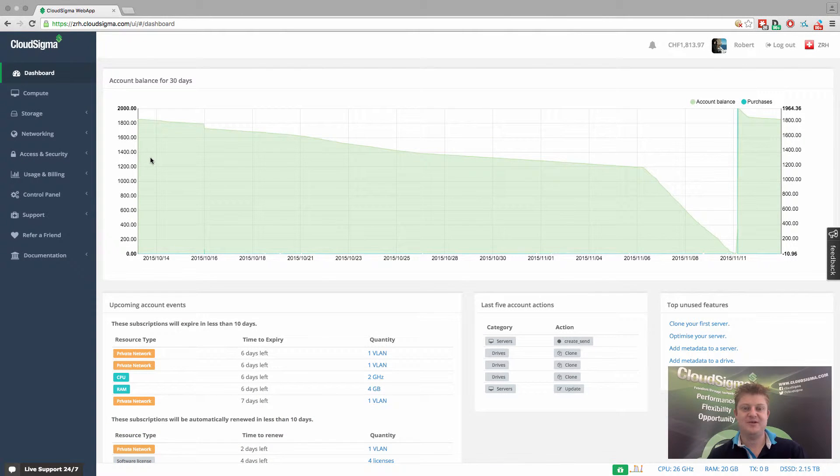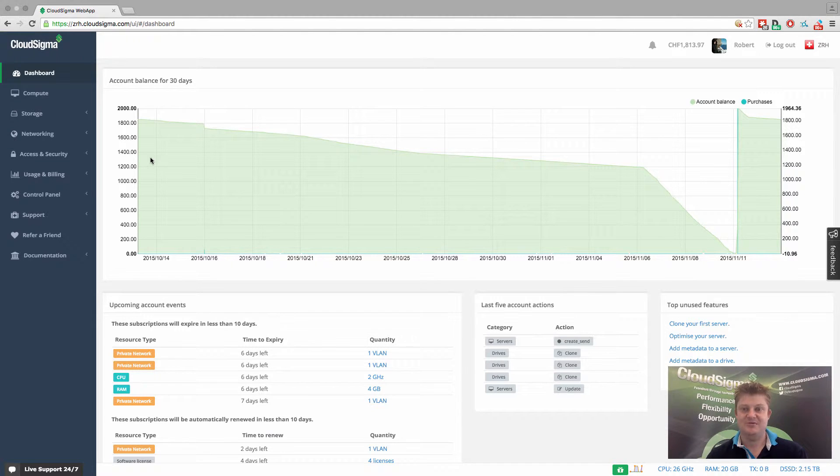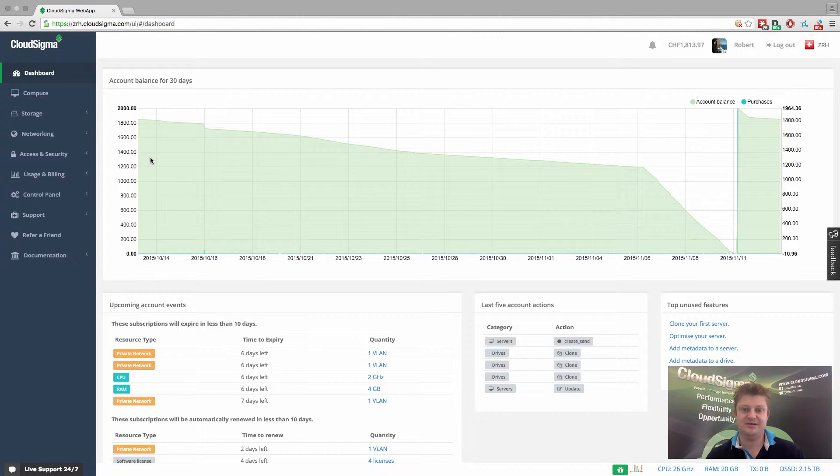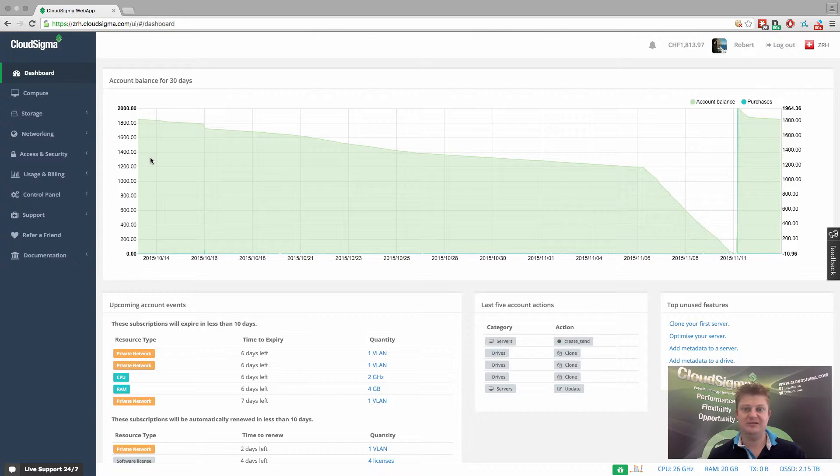Hello, everybody. This is Robert. I'm from CloudSigma. I'm the CEO and co-founder. And just in this really short video, I'm going to show you how you can easily purchase private networks for your infrastructure within our cloud.